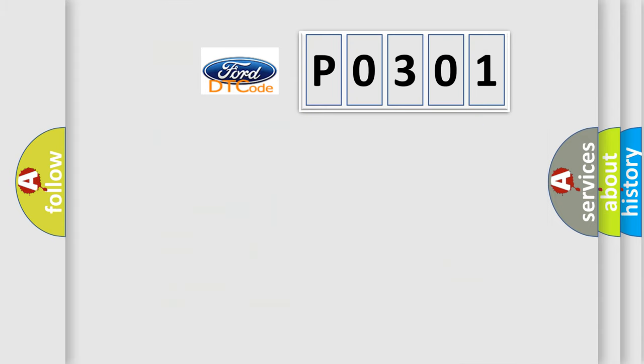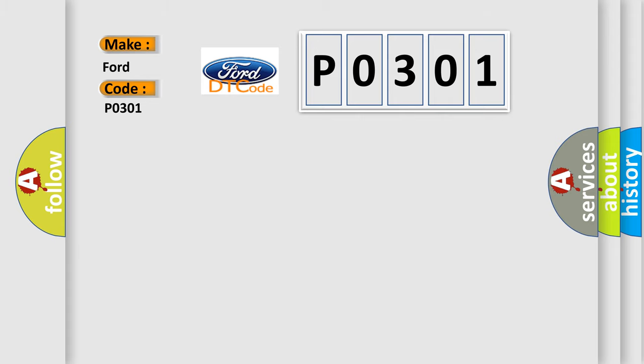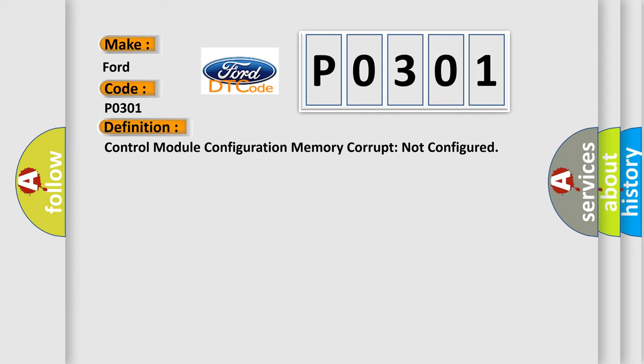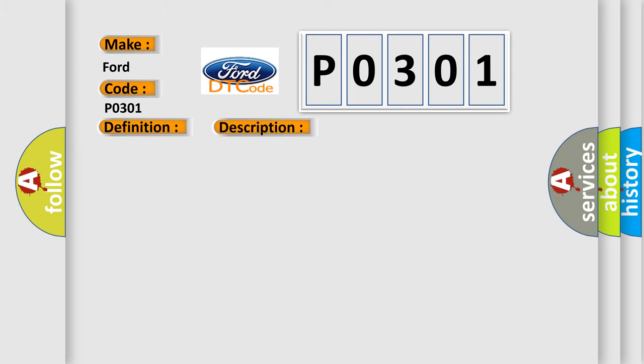So, what does the diagnostic trouble code P0301 interpret specifically? The basic definition is control module configuration memory corrupt, not configured. And now this is a short description of this DTC code: Carry up PMI on the BCM, clear the DTCs, repeat the self-test. If DTC U220055 is retrieved again, install a new BCM.